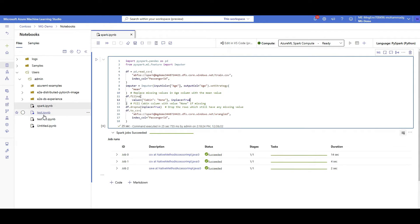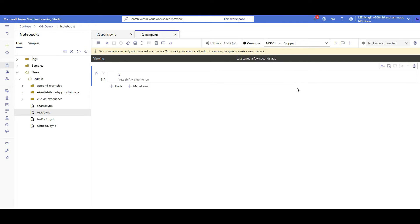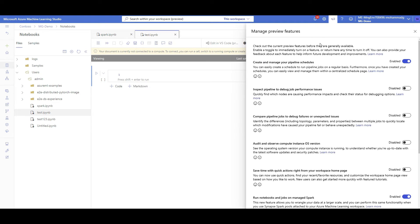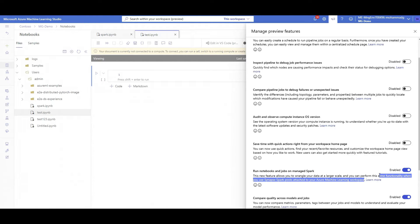Now you can see a new type of compute has been added called Azure Machine Learning Spark Cluster — Spark Compute. The question is how to add it so you can attach your notebook to Spark. Because it's a preview feature recently added to Azure ML, you have to enable it first. Go to 'Manage Preview Features' via this icon. You'll see a list of preview features, and one of them is 'Run notebooks and jobs on Managed Spark.' This lets you perform the same functionality as the Synapse Spark pool attached to Azure ML, but managed and created here — no longer need to deal with Synapse.